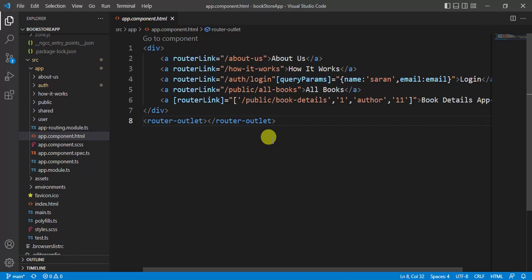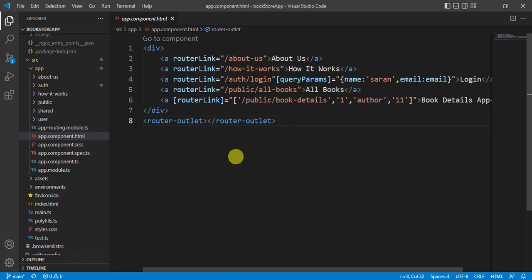In this application we are navigating by using router link, which is available in the HTML template. In some scenarios we cannot navigate from the HTML template — we have to navigate from the component file. Let's see how we can do that in this application.